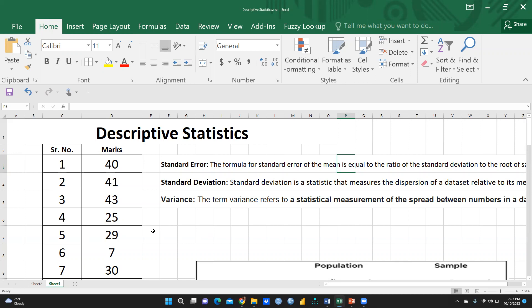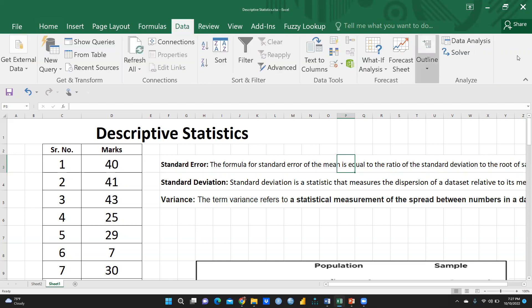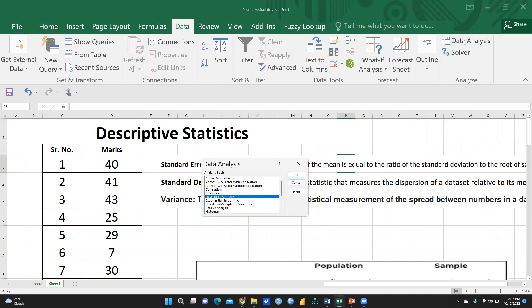To perform this in Excel, simply go to the Data tab and click on Data Analysis. This is an add-on tool that is available free in Microsoft Excel. Here you can see 'Descriptive Statistics' — we will choose descriptive statistics.